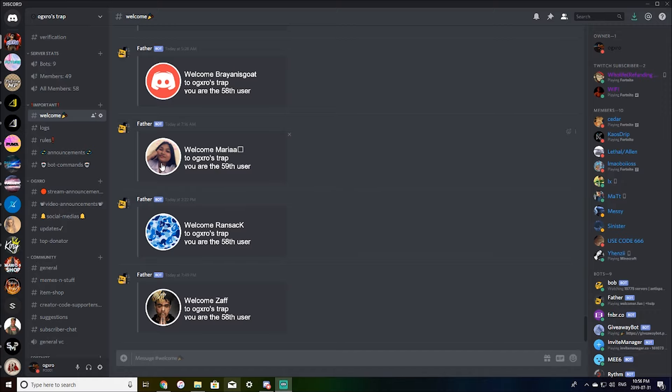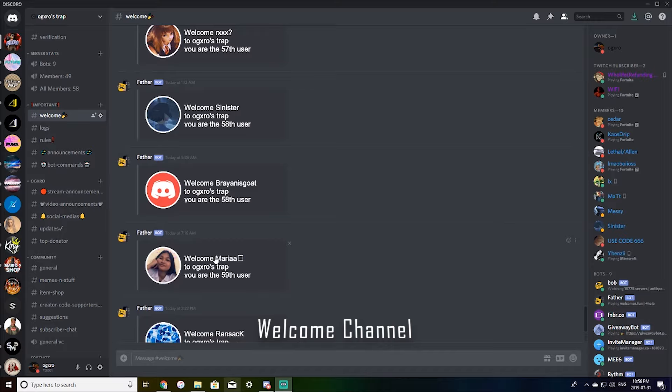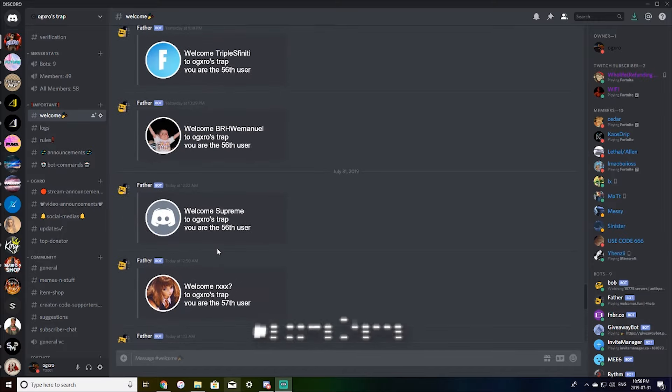So we have the welcome channel here. This is going to show who joins, their profile picture, and the number user that they are.